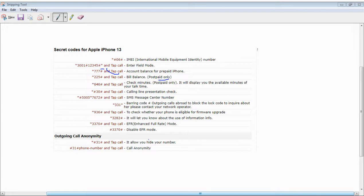Assalamualaikum, today I'll be showing the secret codes for Apple iPhone 13.